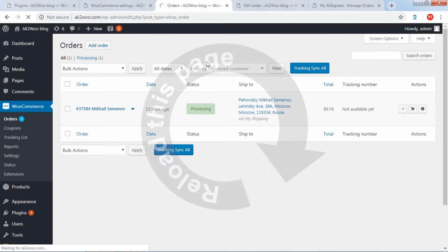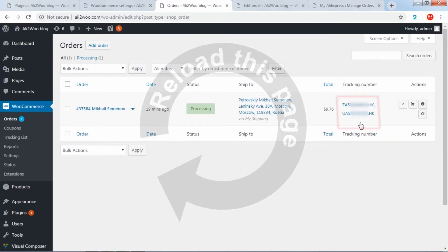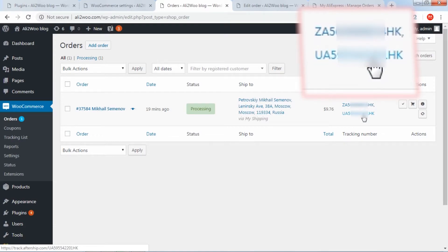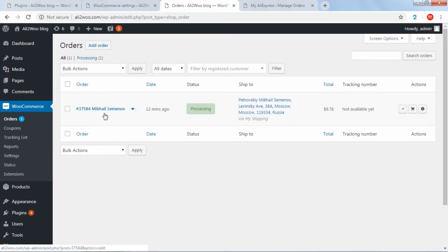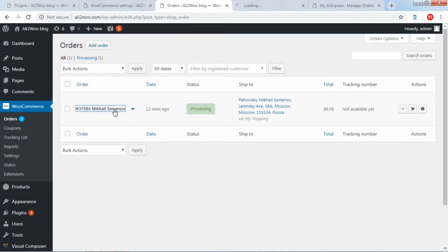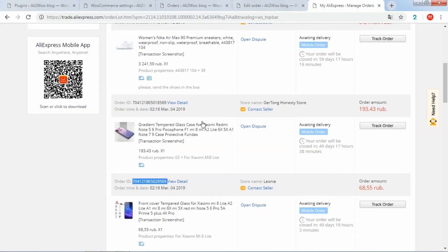Please note that one order may contain several external order IDs and several tracking numbers. If necessary, you can enter the external order ID and tracking numbers manually on the order editing page.